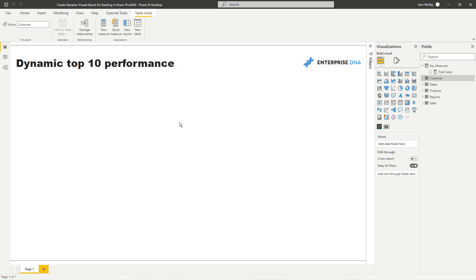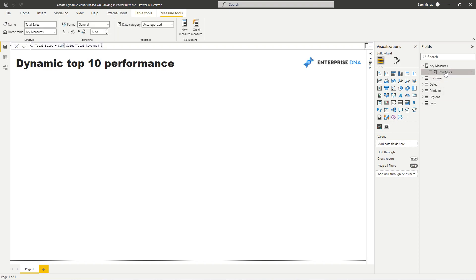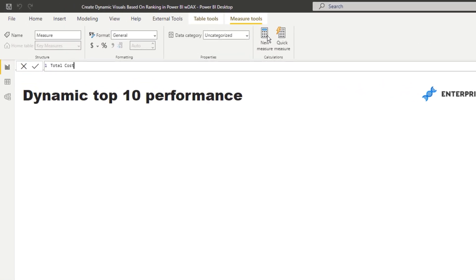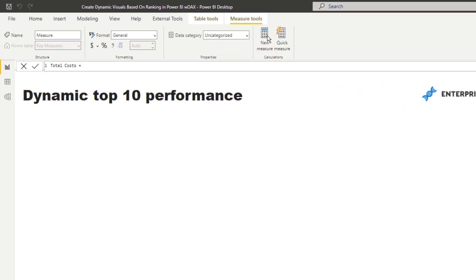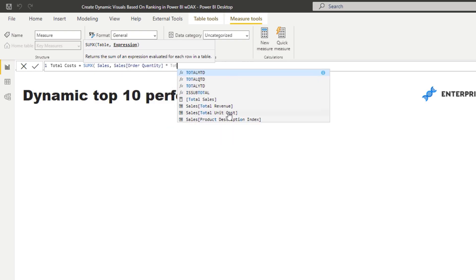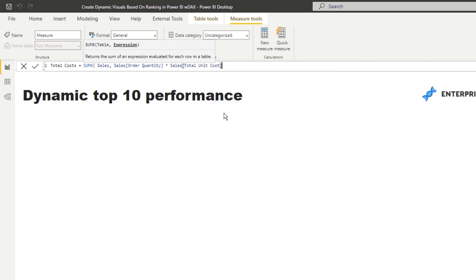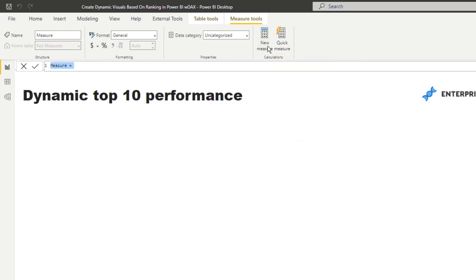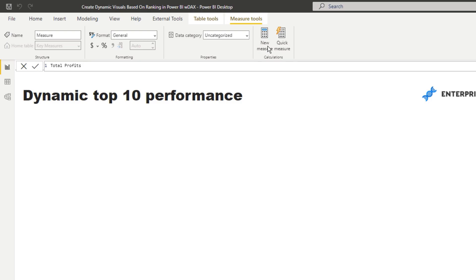First we're going to work out profits. I'll write some small additional logic here. I'll create a Total Cost measure using SUMX on the sales table — quantity times total unit cost. Then from there I'll create a Total Profits measure: Total Sales minus Total Costs.